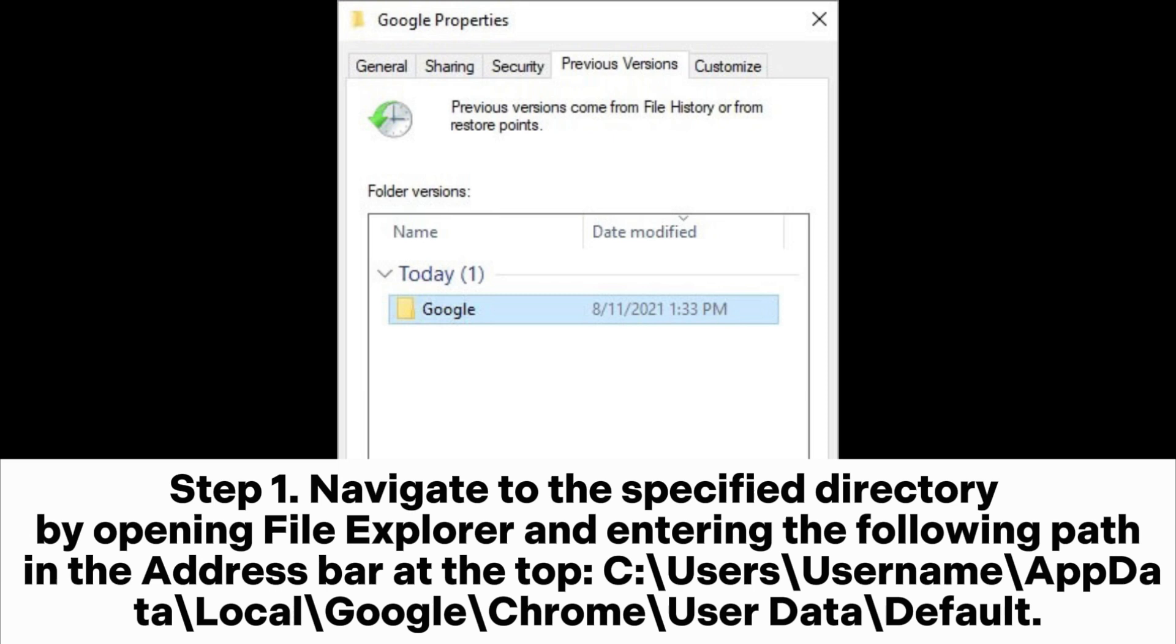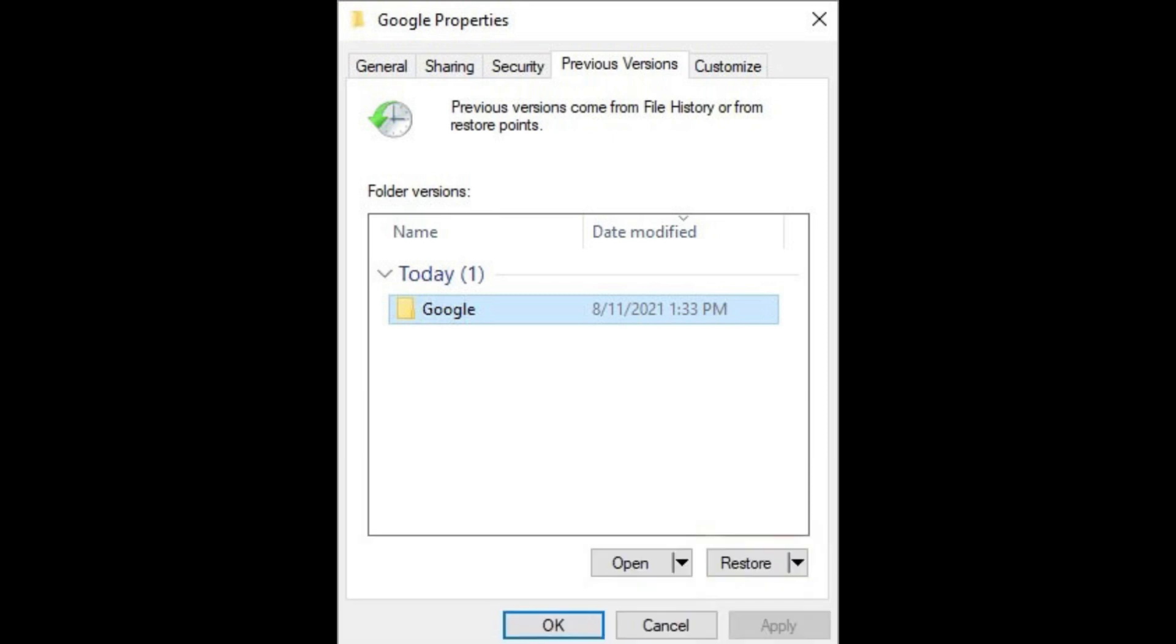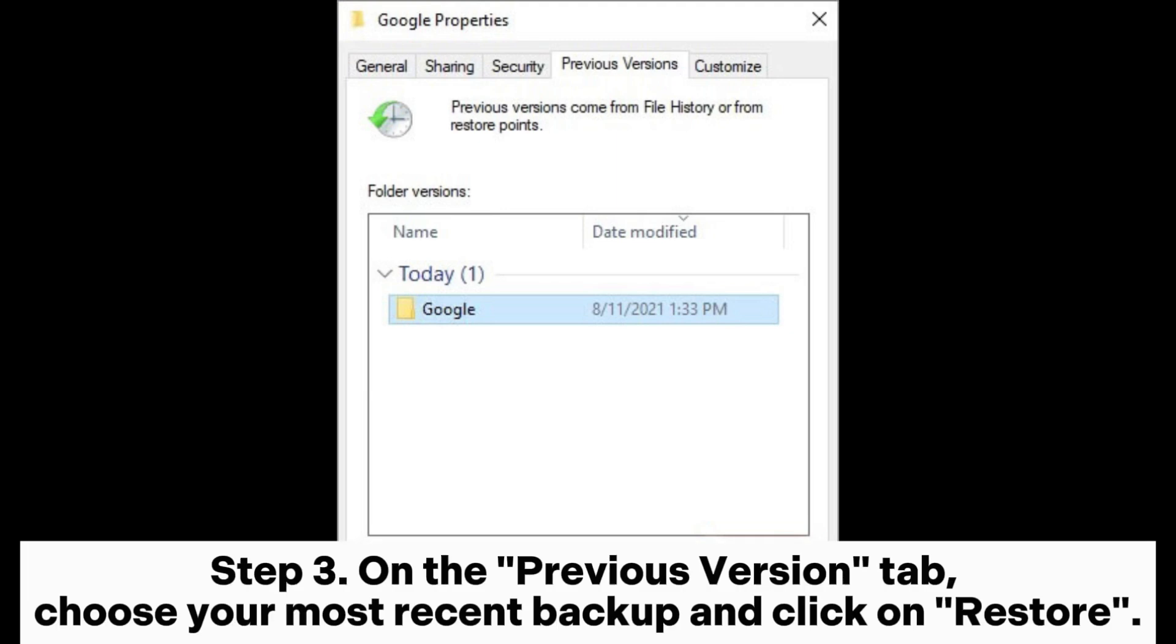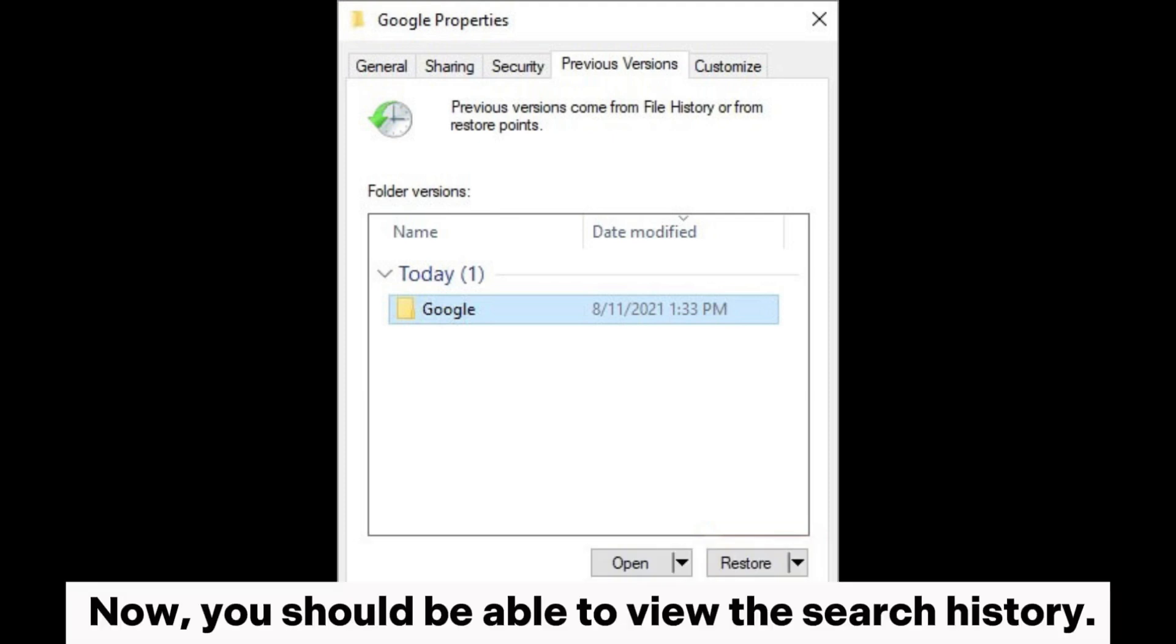Step 2: Right-click on the Google folder among the various options and select Properties. Step 3: On the Previous Version tab, choose your most recent backup and click on Restore. Now you should be able to view the search history.